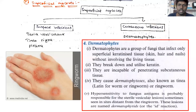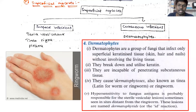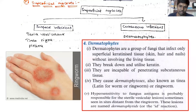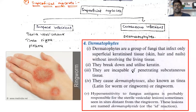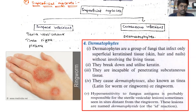Dermatophytes break down and utilize keratin. They are incapable of penetrating subcutaneous tissue. They cause dermatophytosis, which is usually called ringworm infection — because you will see a ring-like infection on the skin. Sometimes they will also cause hypersensitivity reactions, meaning allergic reactions can occur due to dermatophytes.